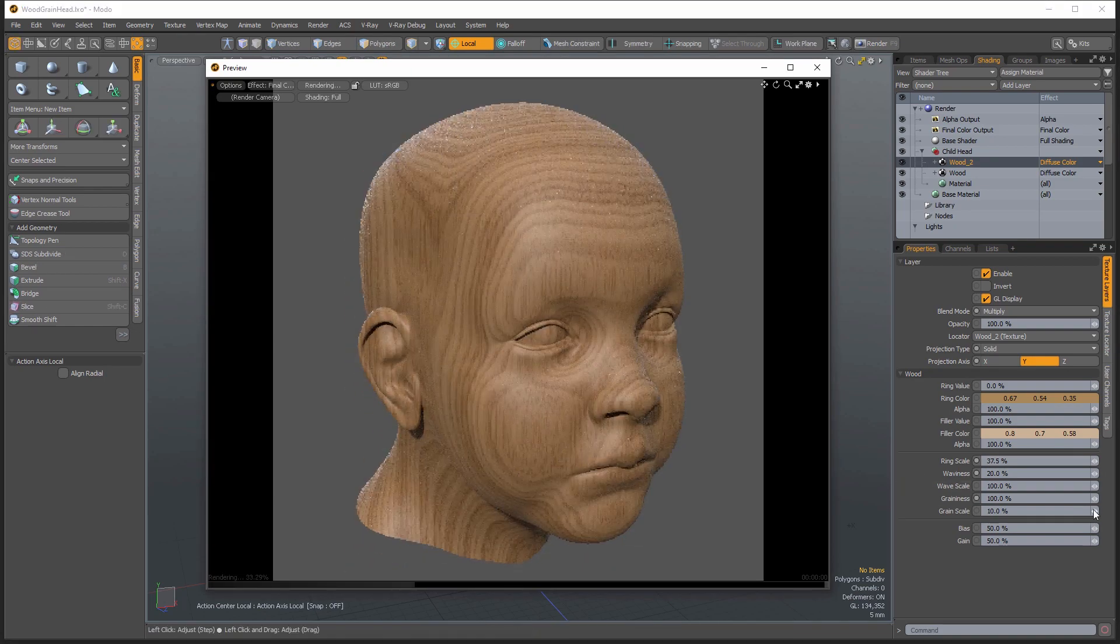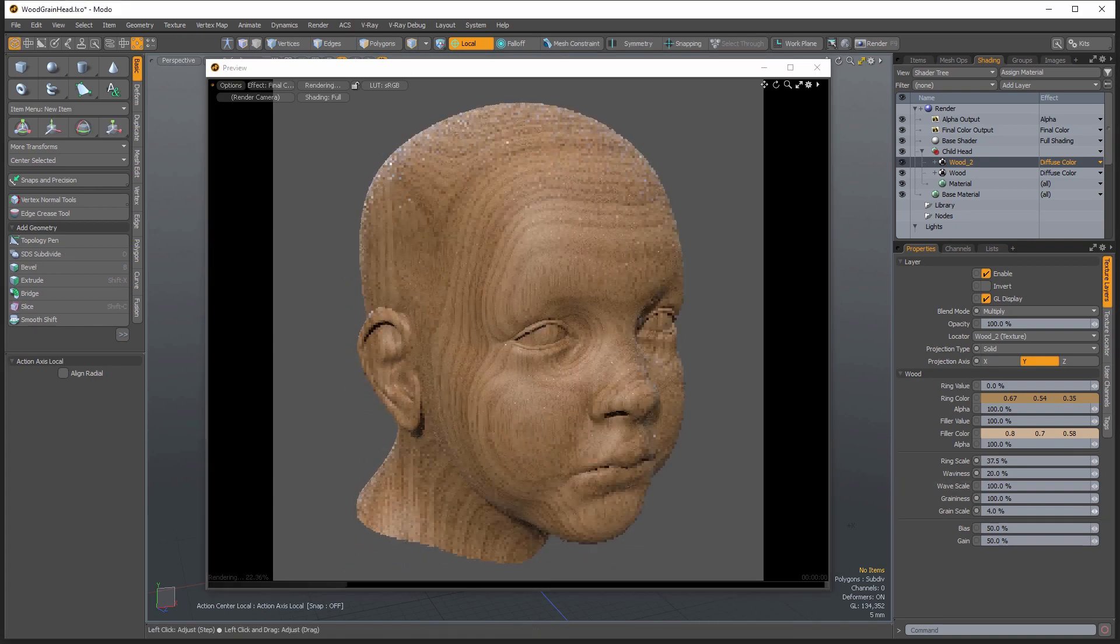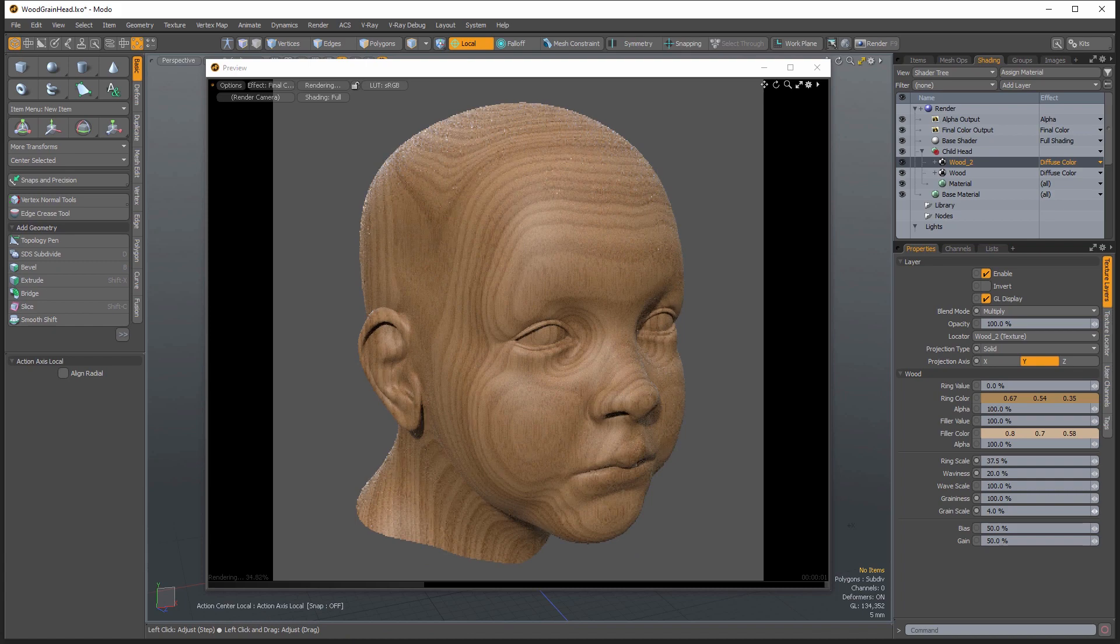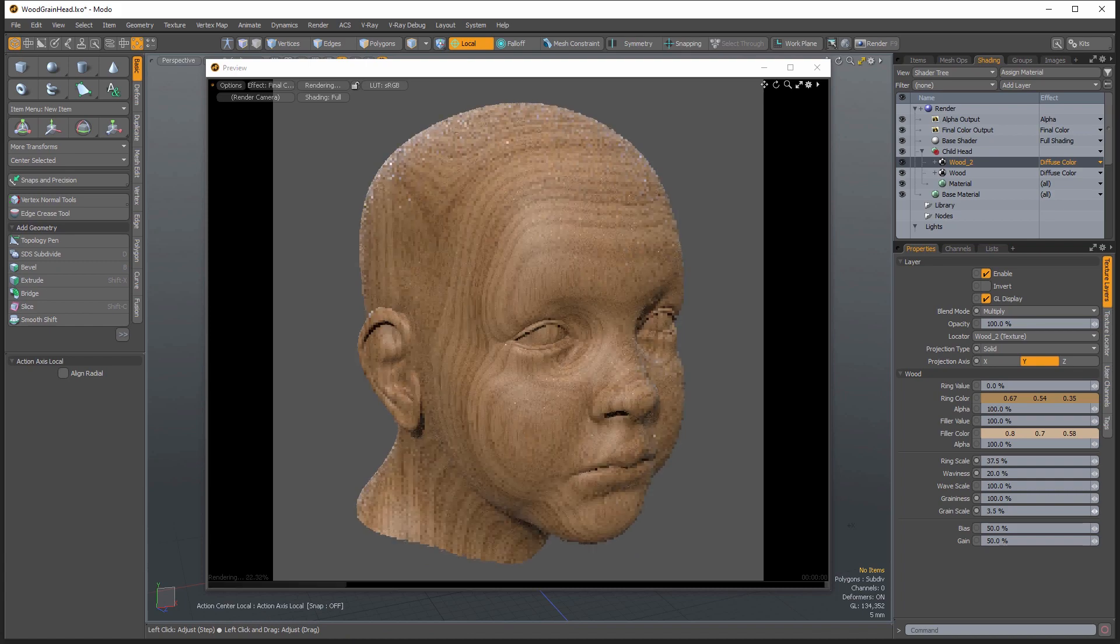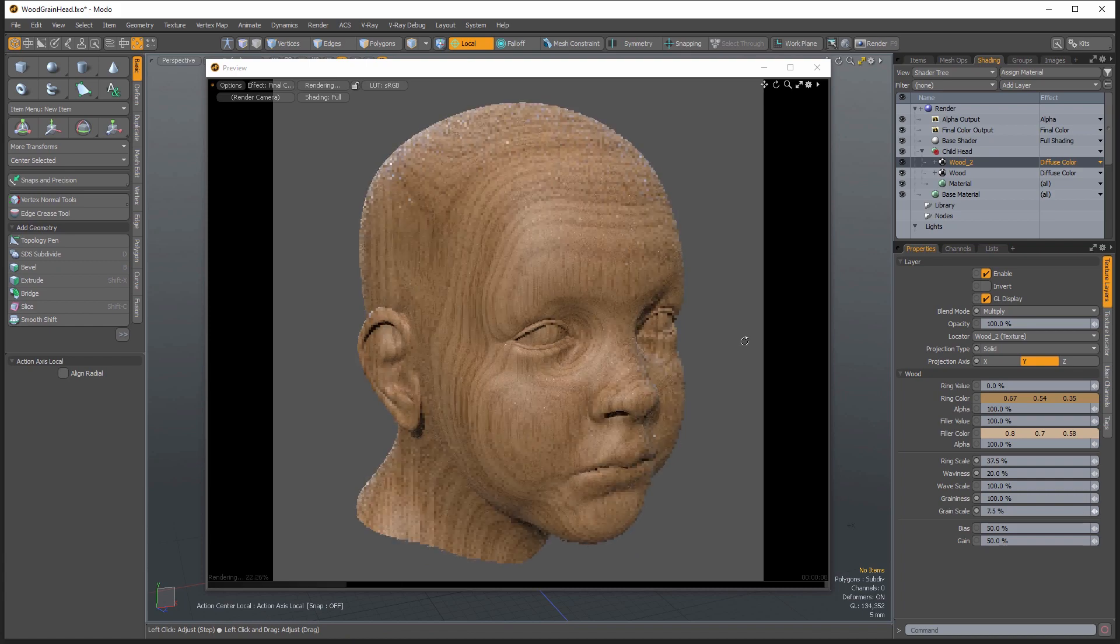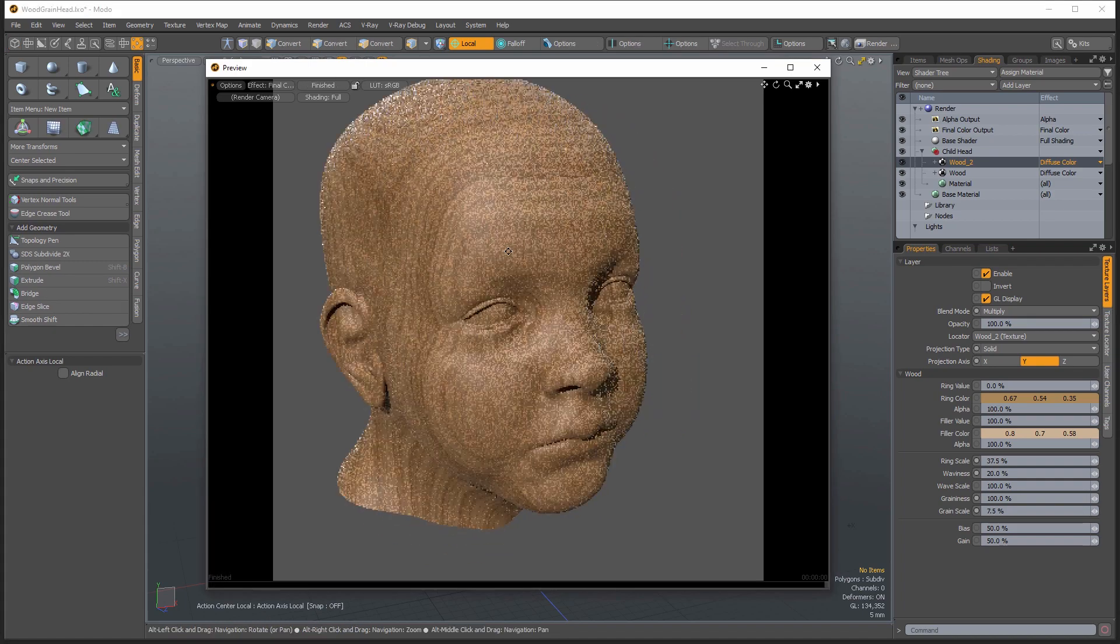So then we can go in here and maybe we can adjust the grain scale on the second layer here.